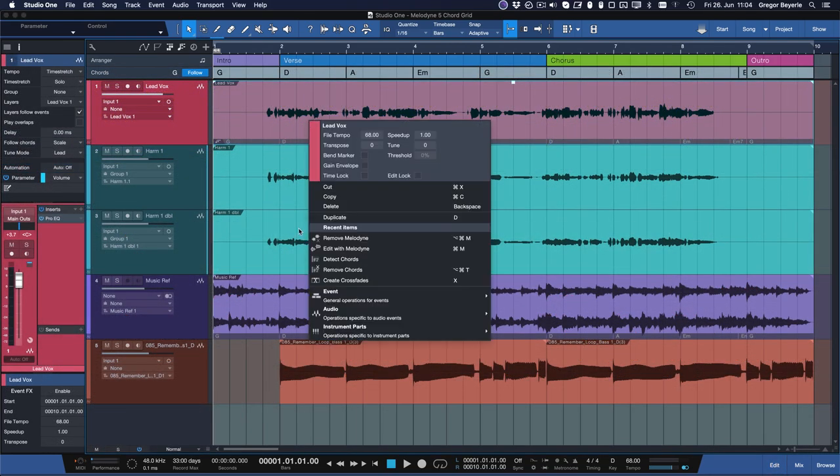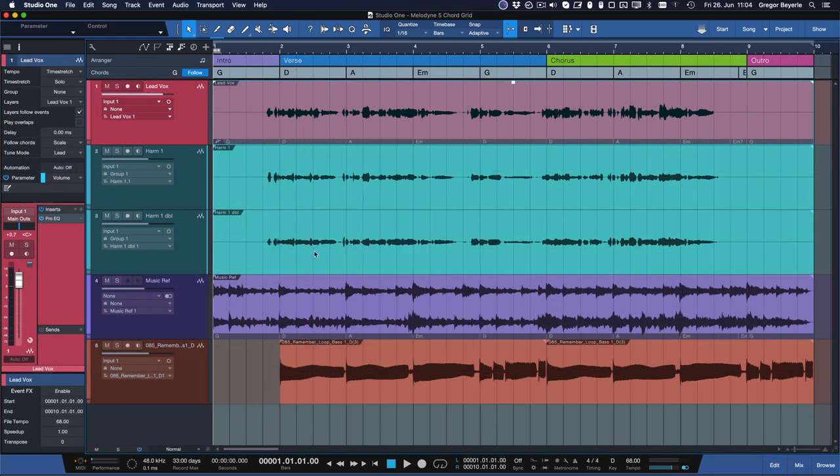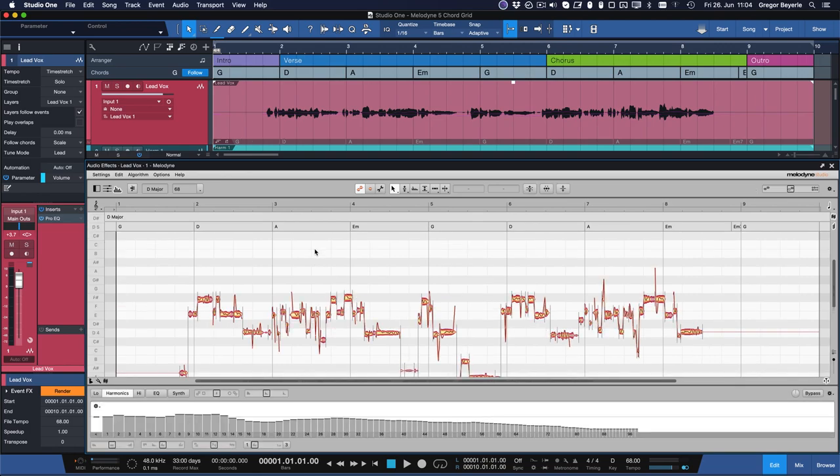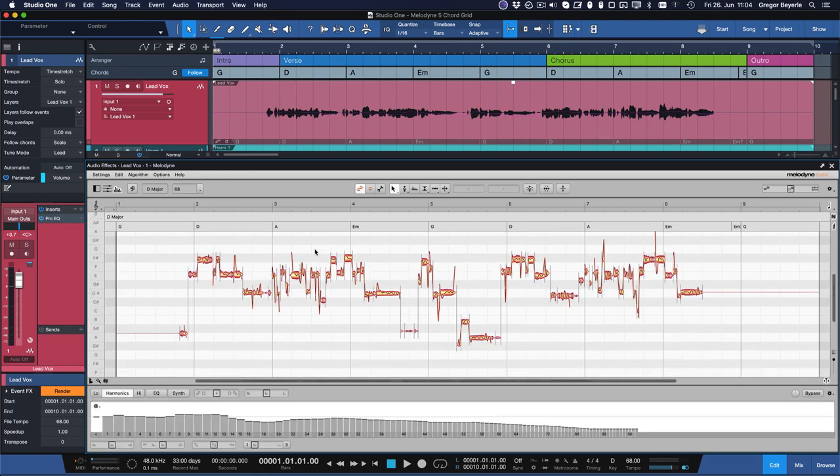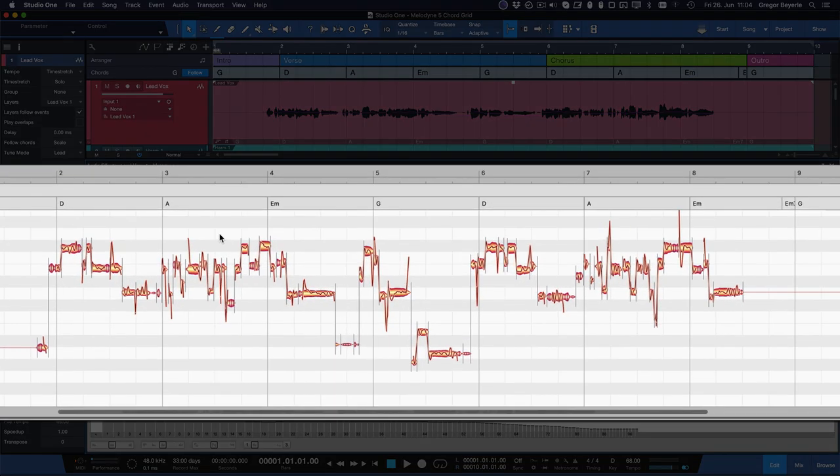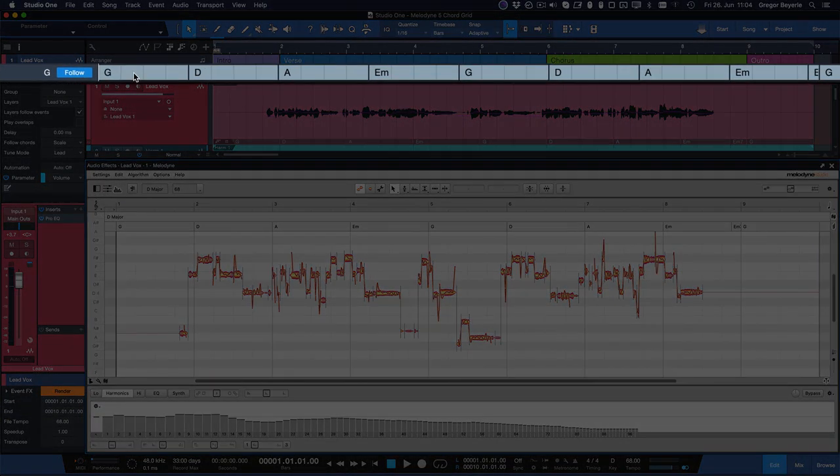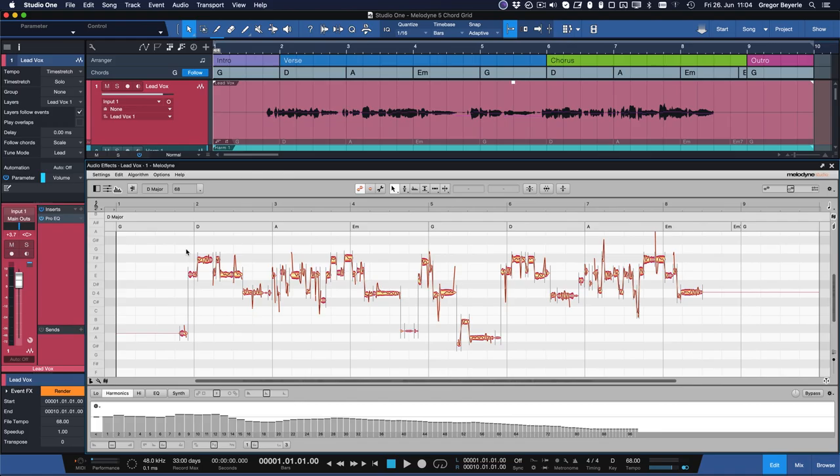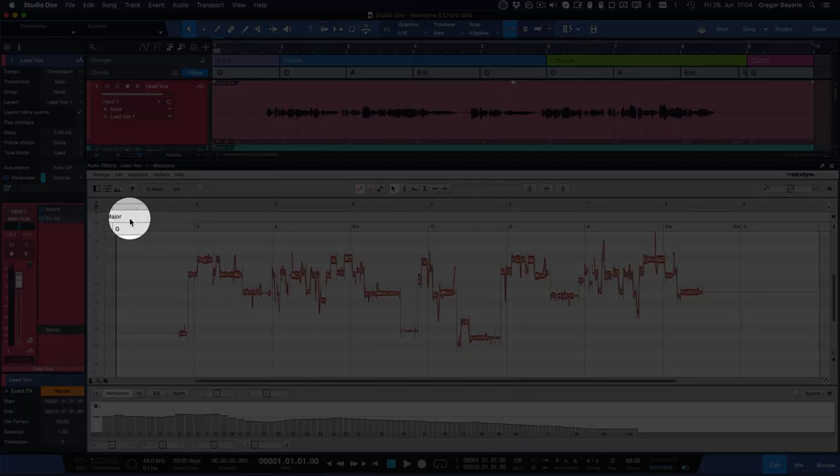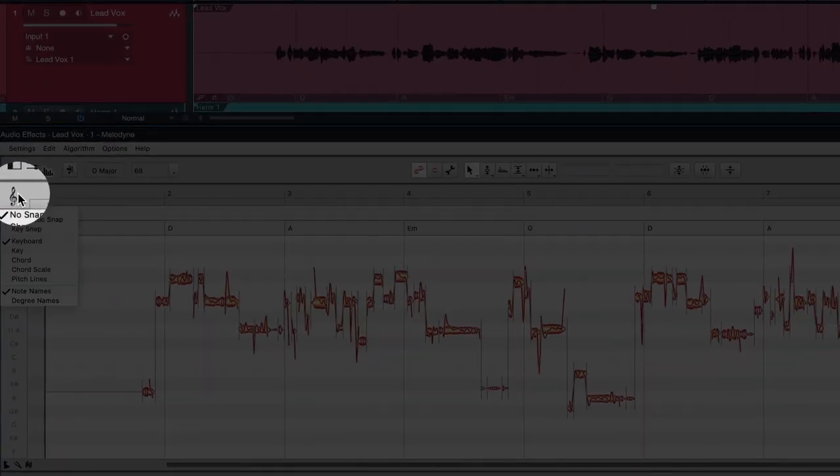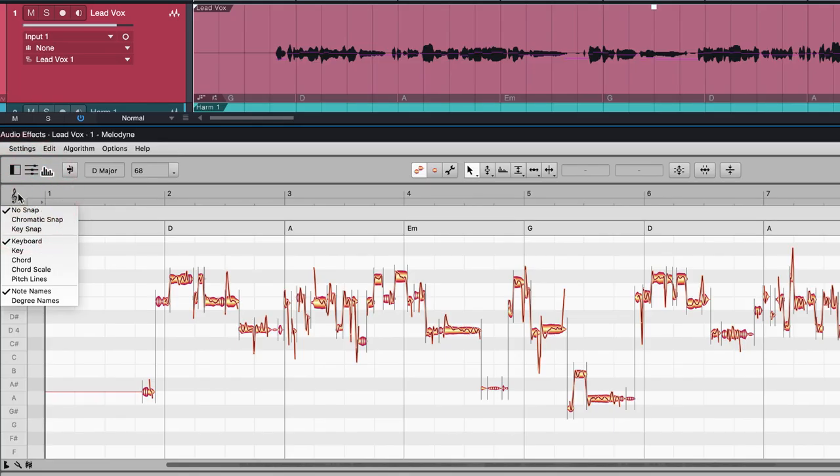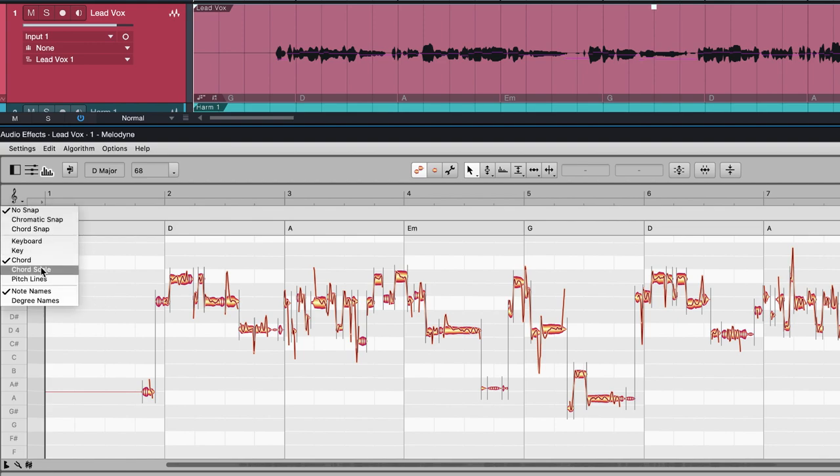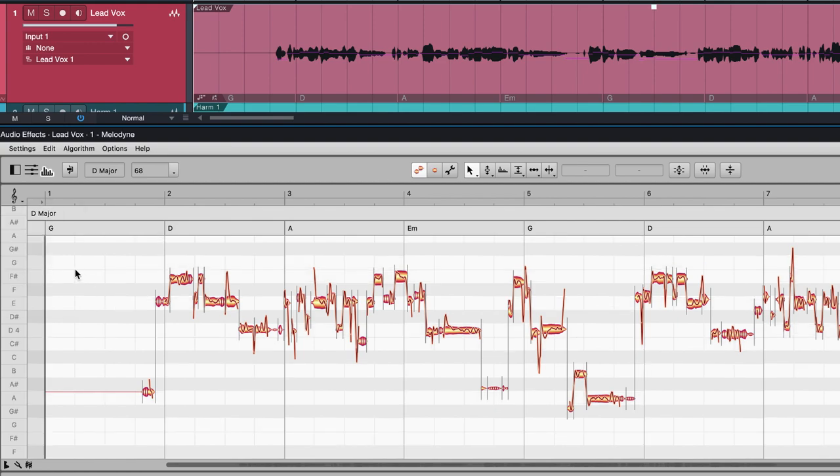What's even better is that Melodyne can derive its scale grid directly from Studio One's chord track now. And that means that any pitch corrections you do in Melodyne 5 would always be in key with your Studio One song. To achieve this, simply right-click the clef in Melodyne and select the Chord or Chord Scale Grid. In Chord Grid all notes that don't belong to the currently active chord on the chord track are grayed out. In Chord Scale Grid that would be all notes that don't belong to the scale of this chord.